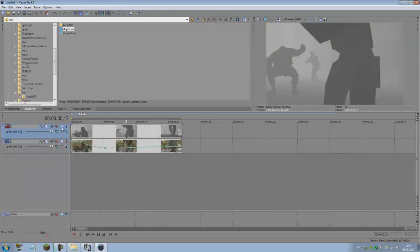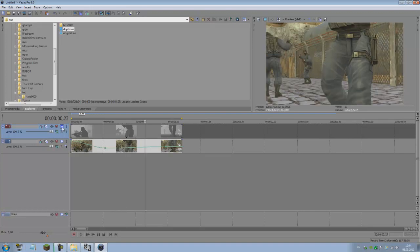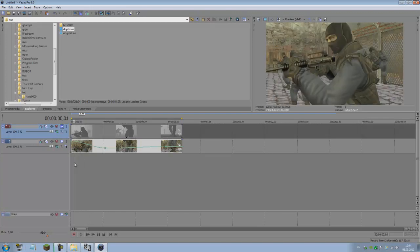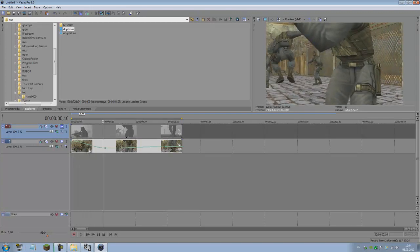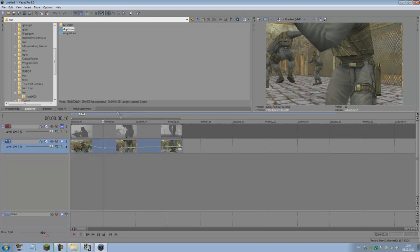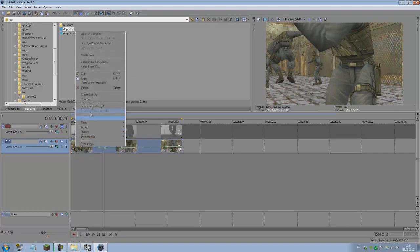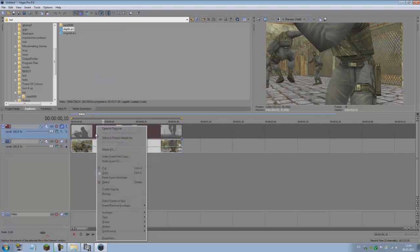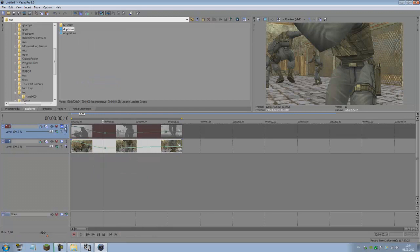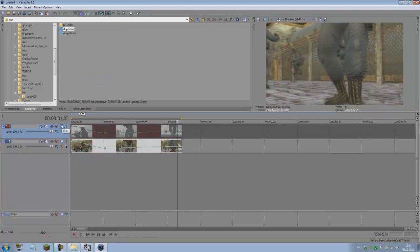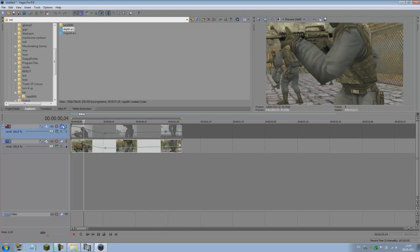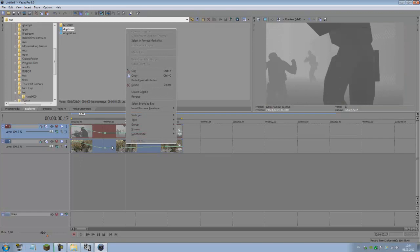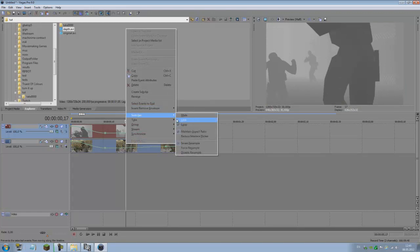Now we want to get the depth to match the original clip. For example, here they aren't matched, so this is sped up and this is normal speed. If we go to the original clip where we use velocity, right-click copy, and right-click on the depth, paste event attributes, then they will be perfectly matched.